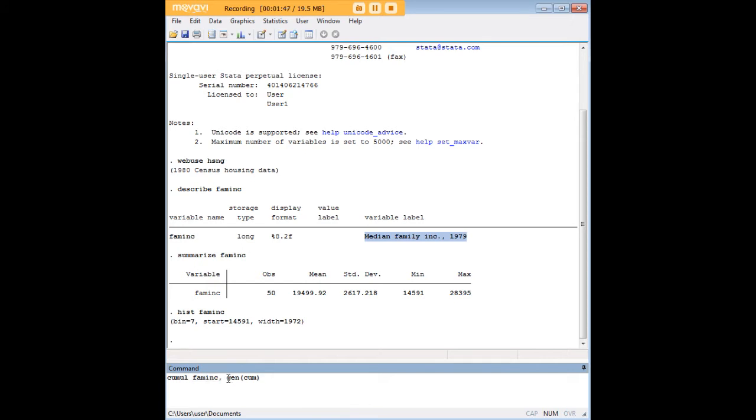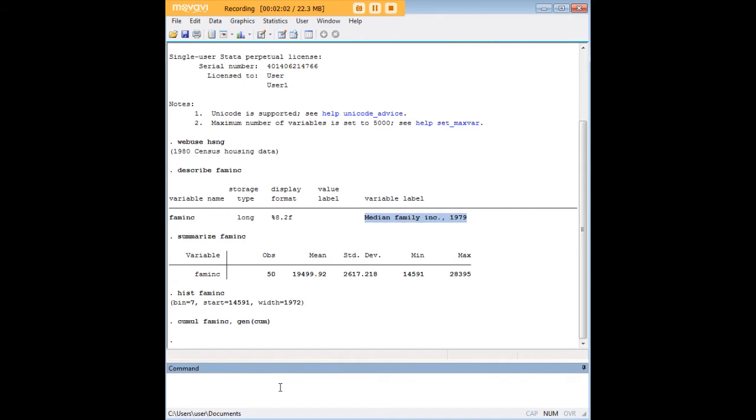There's a comma, and then here the command gen is telling Stata that you're creating a new variable. In parentheses, I'm going to call that cum. By the way, I'm following the same procedures as in the Stata documentation. So here's what we've done.